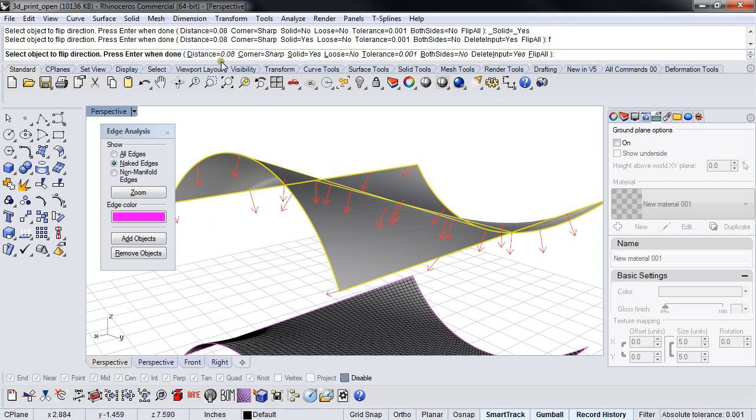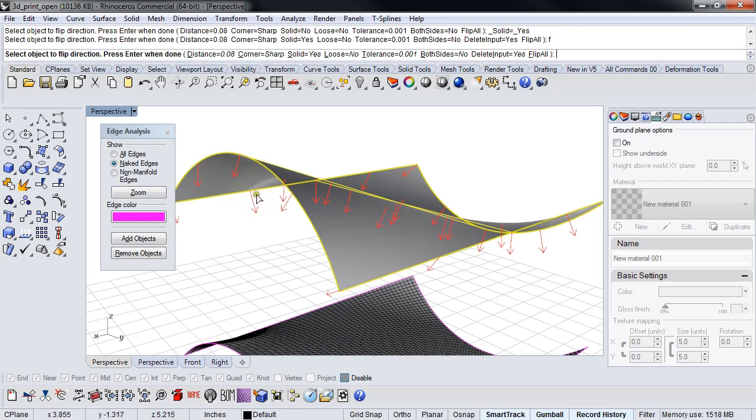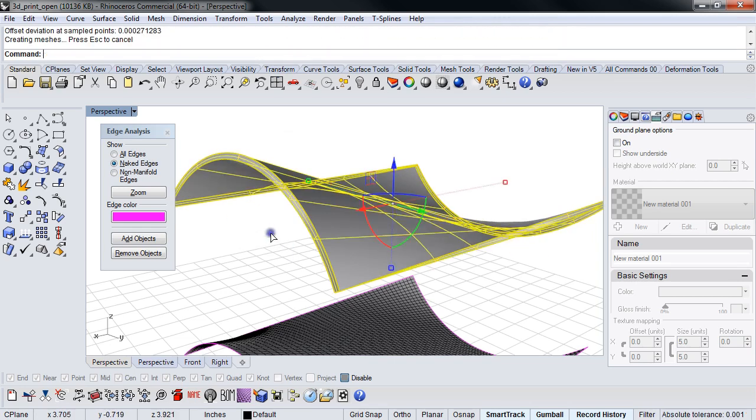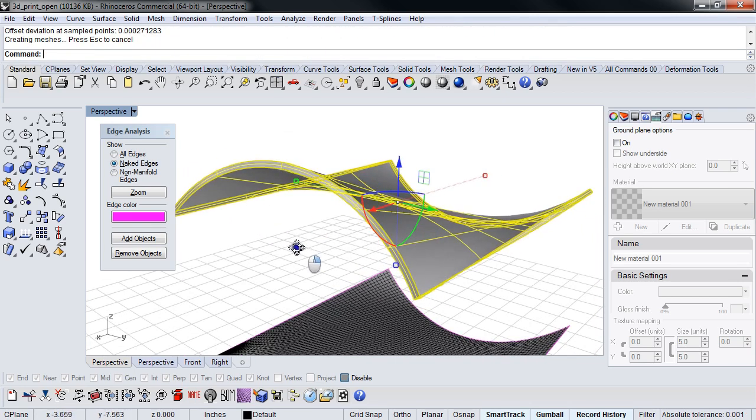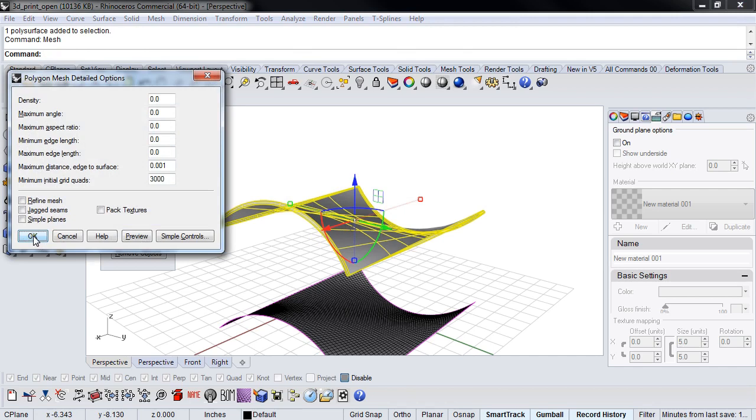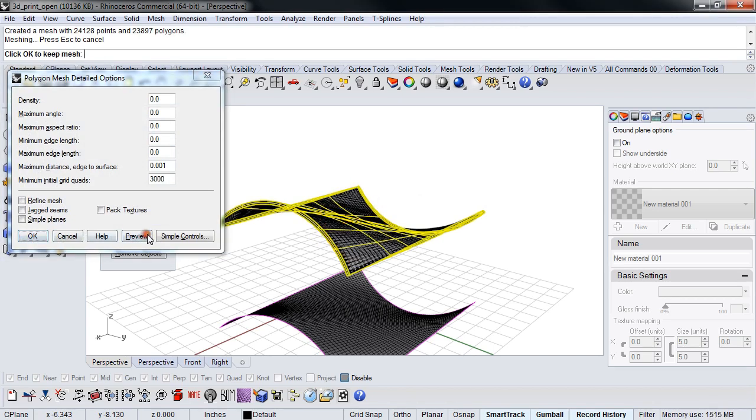And so the very first thing I would do is this, then mesh this. This will now print. But let's say we don't have that option. Let's say this surface is gone and all we have is the mesh.